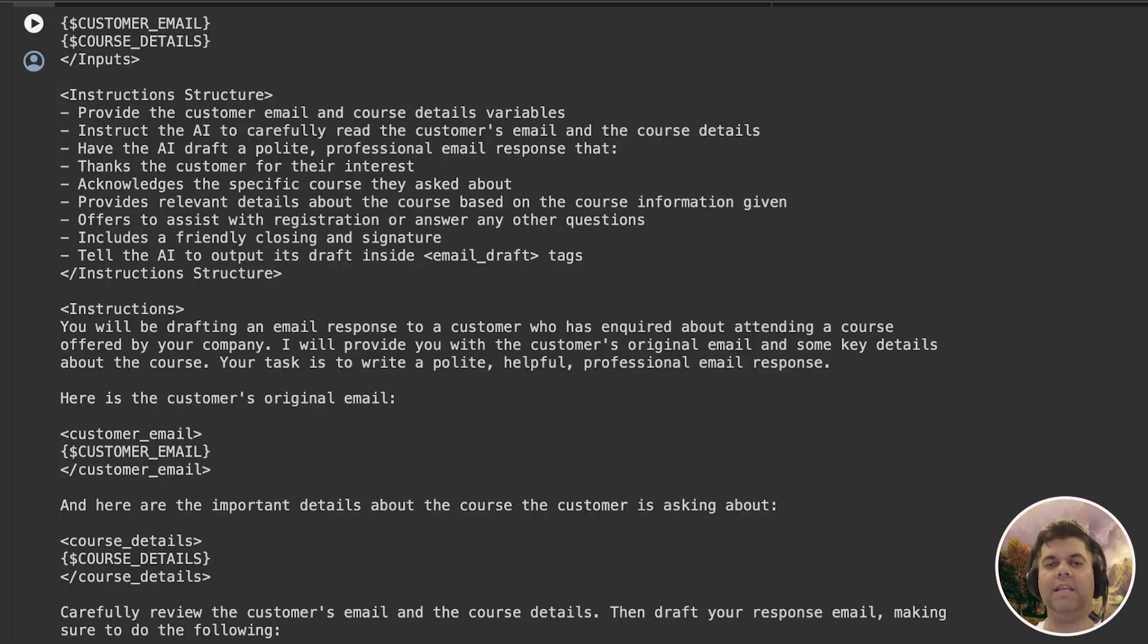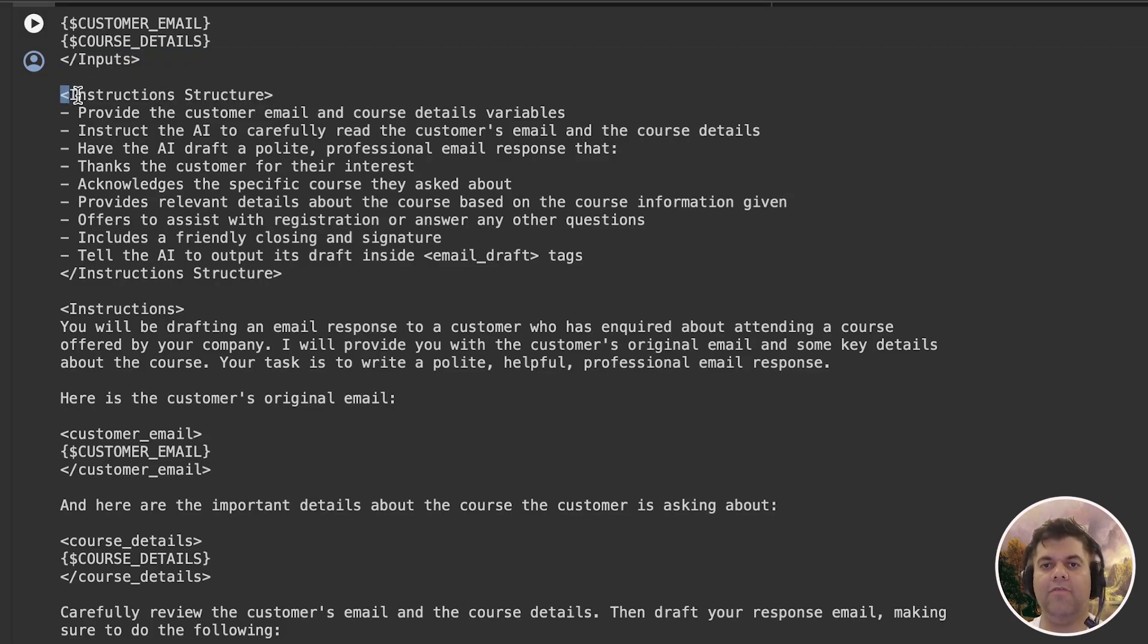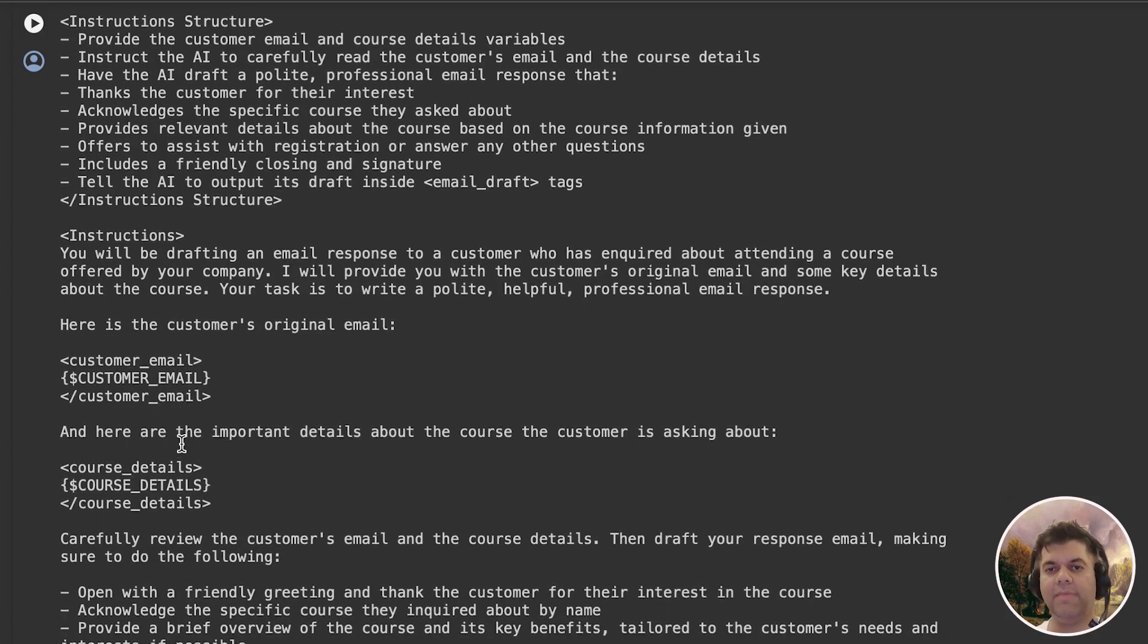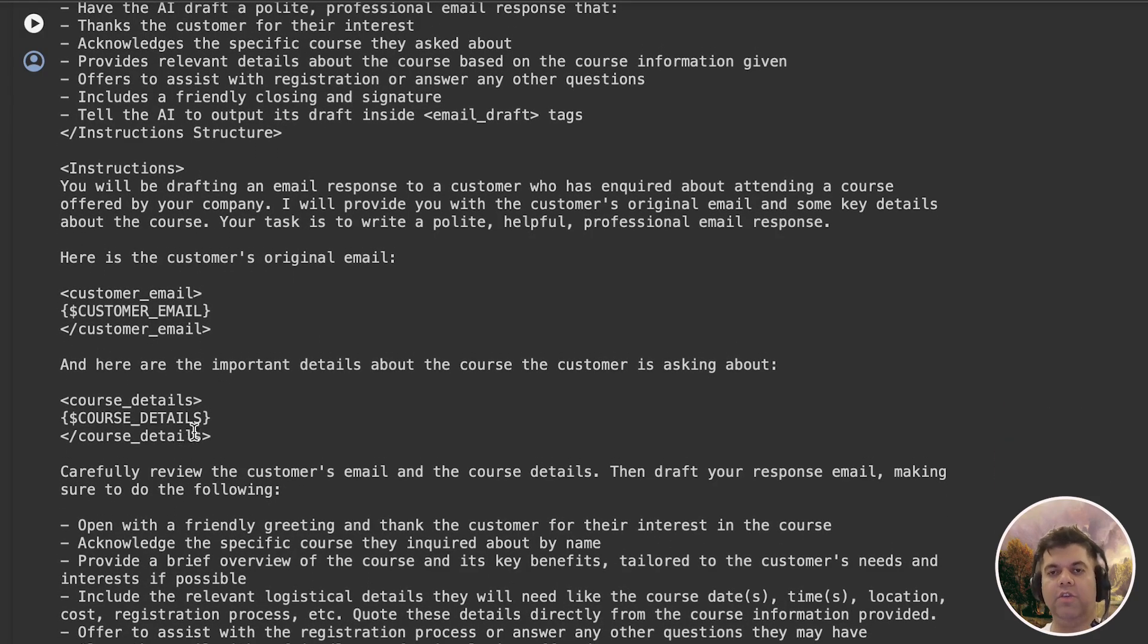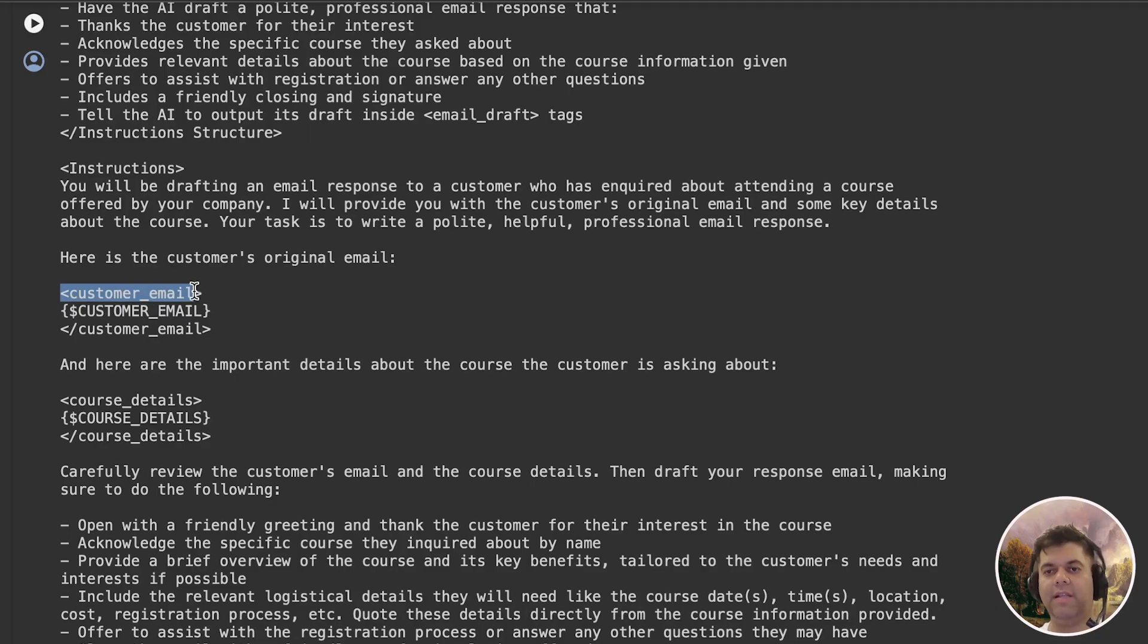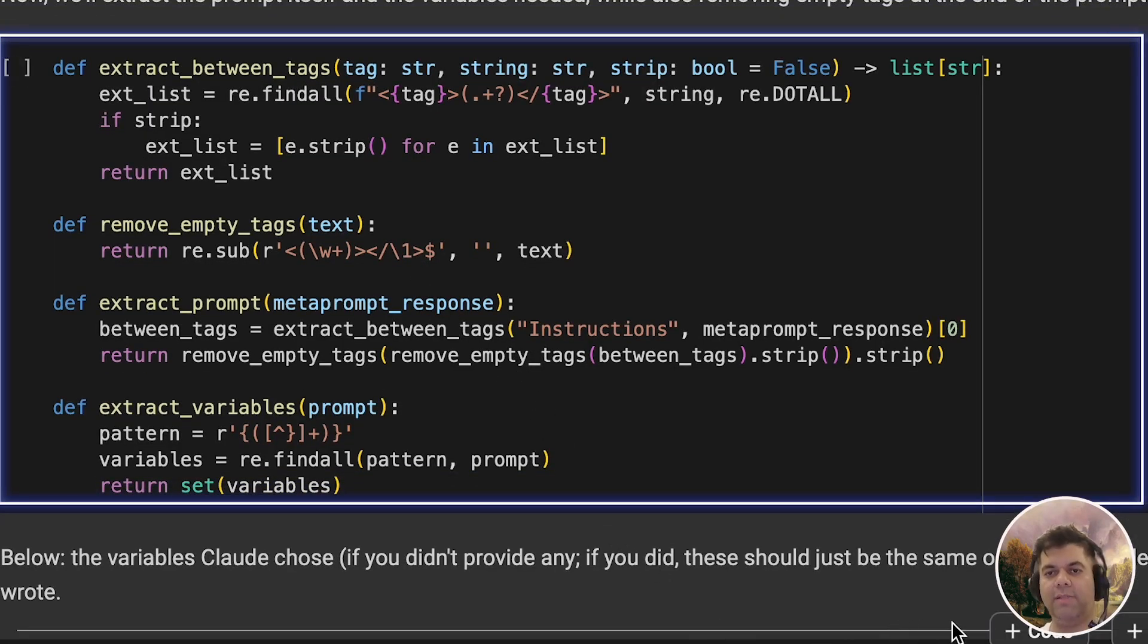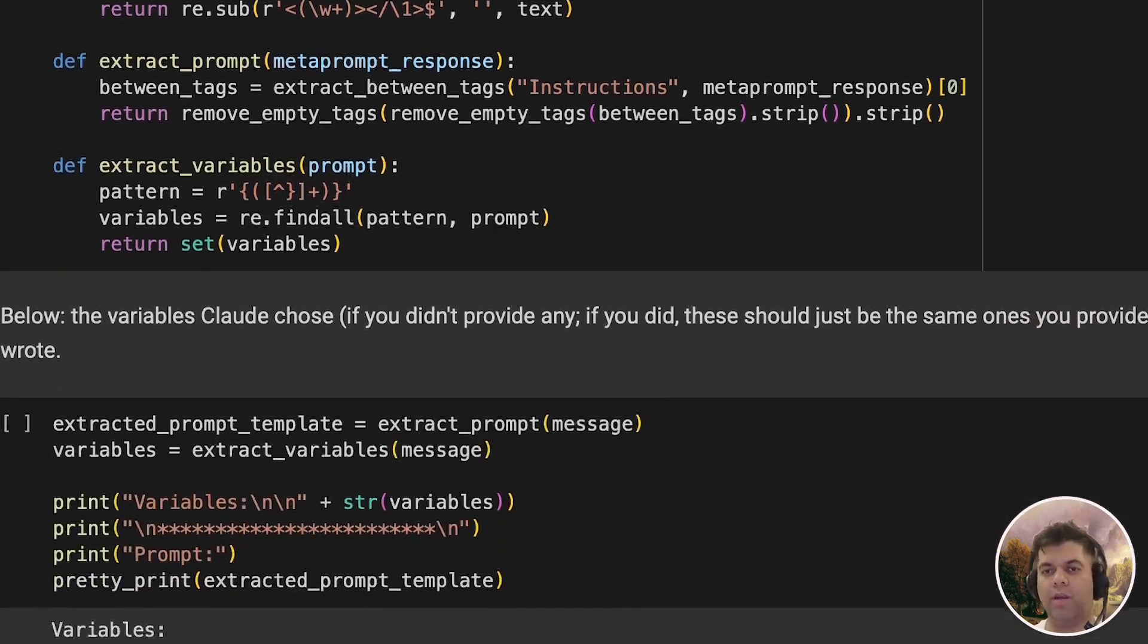So basically, this is the output. Now, the output does look a bit unstructured because we have input and instruction tags, and we don't want these. And we also want clarity on the variables used. Now, variables in the context of the email are the values you'd pass dynamically, like the customer email and the course details here. So here, after extracting the prompt and the variables, as well as removing the tags we don't want, this is what the output can look like.